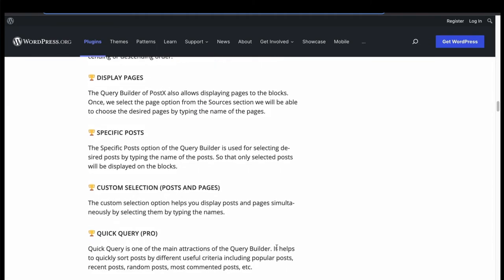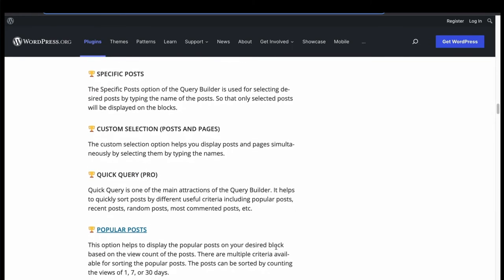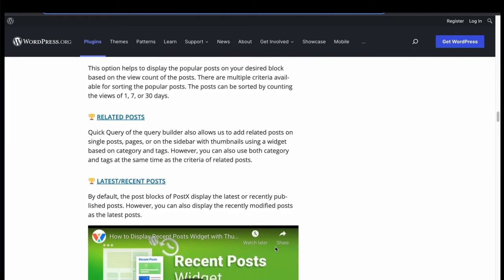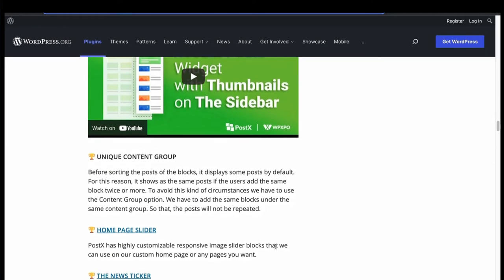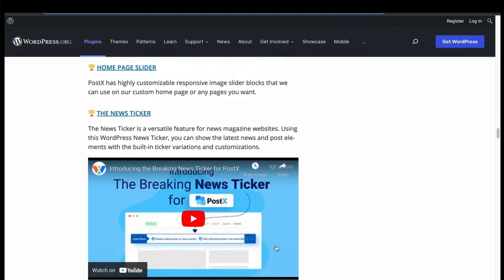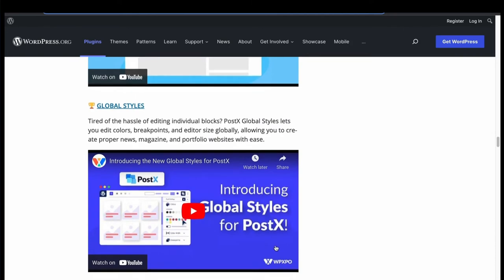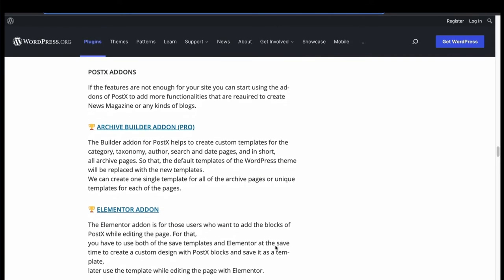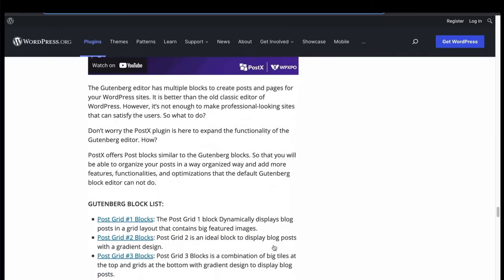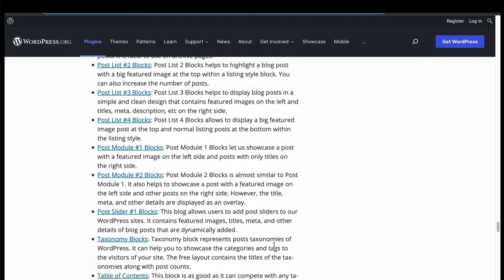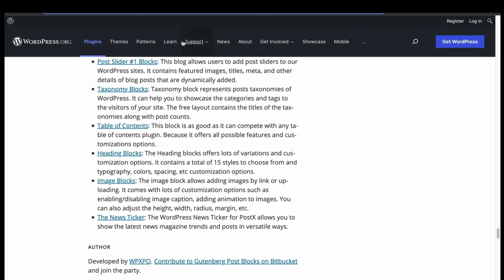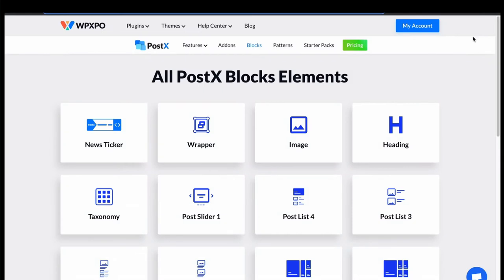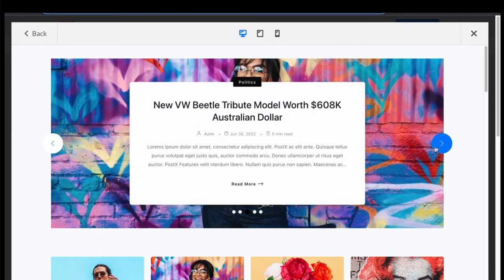Custom selections with popular, related, last and recent post features. Home page slider, news ticker, global styles with Elementor widget support and many block layouts. Let's see the demo. That's a news ticker layout. Then we have PostGrid layout.